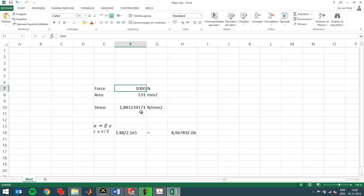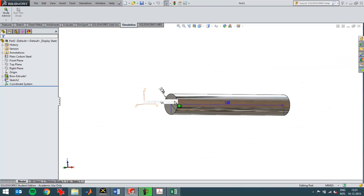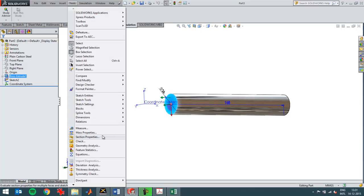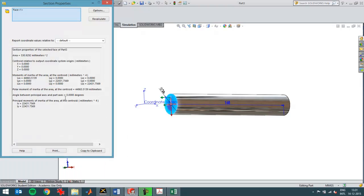I'm going to use a force of a thousand Newton. The area is 531 square millimeter. I can just check that. Select the area and choose Tools, Section Properties. You can see here the value of the surface.